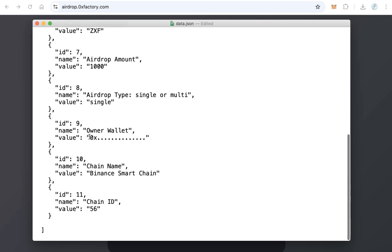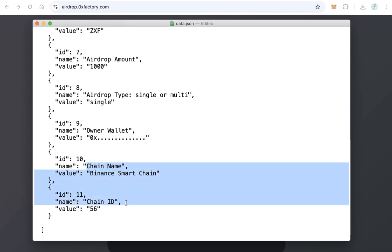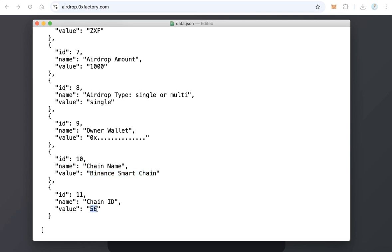And here the owner wallet. Copy and paste here owner wallet. And if you're using Binance Smart Chain, leave it like that. If you're using Ethereum for example, type here Ethereum and the chain ID of Ethereum is 1.